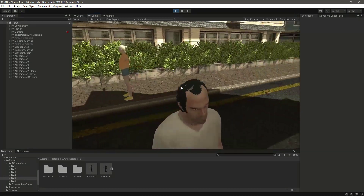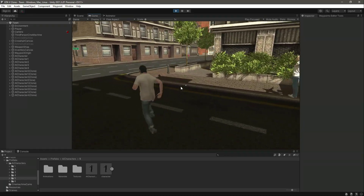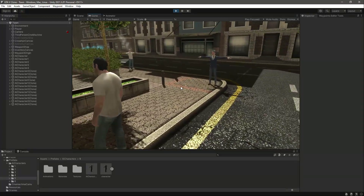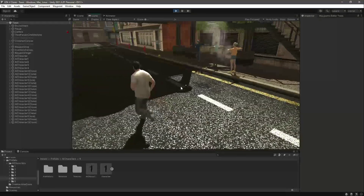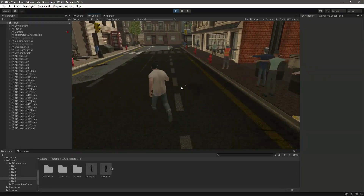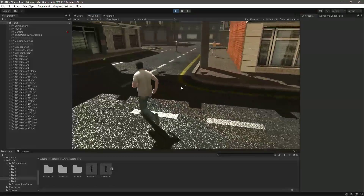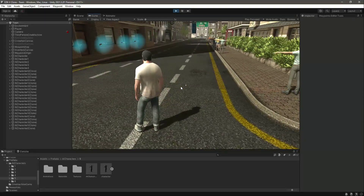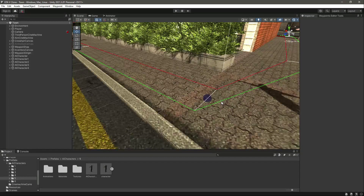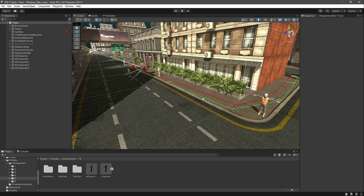Now all of the characters are spawning on the ground correctly. We don't have animations yet so they look a bit rough, but in the next video we will add animations. For now the basic traffic AI spawning system is working, and in upcoming videos we will continue to improve it.